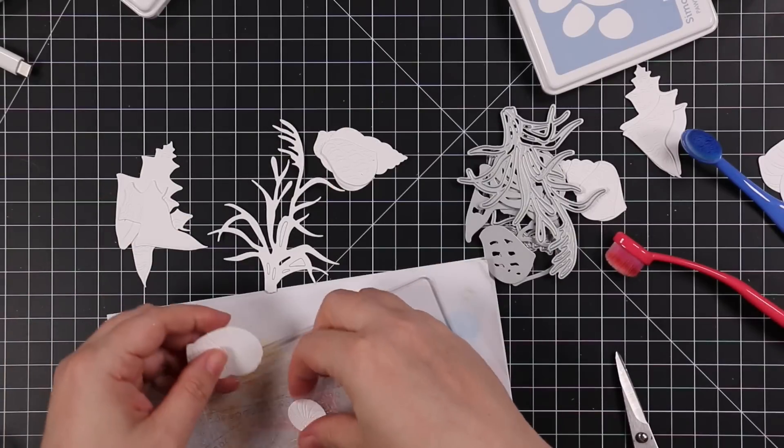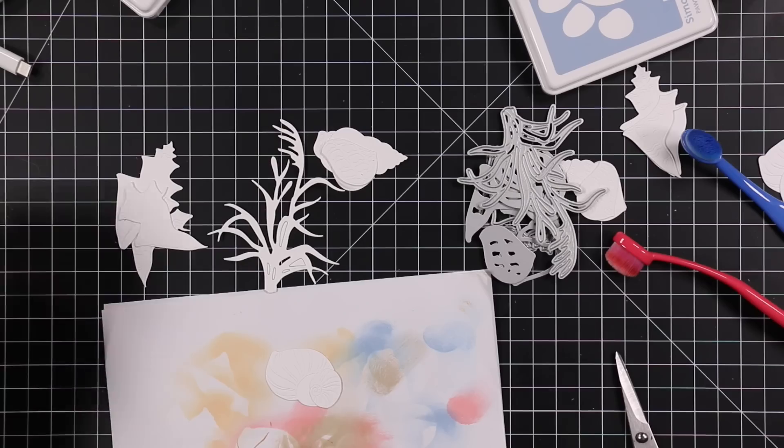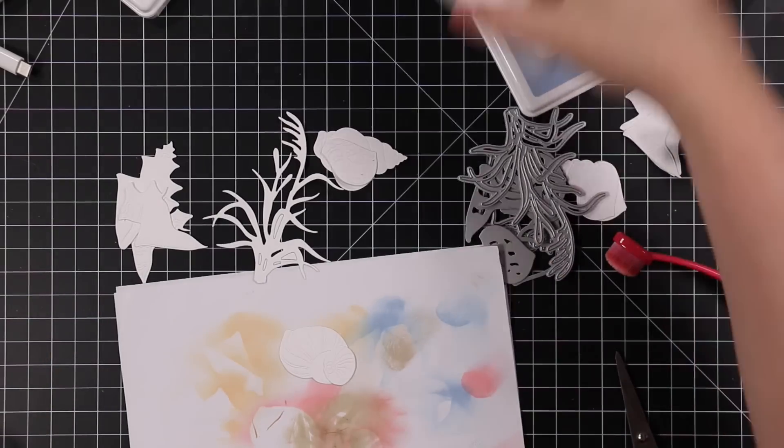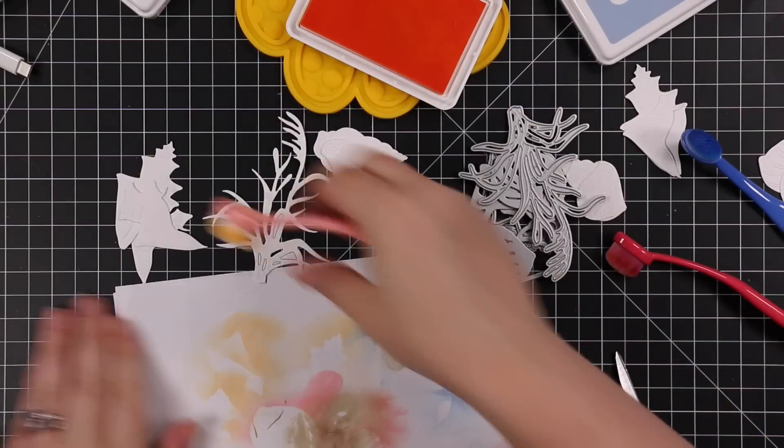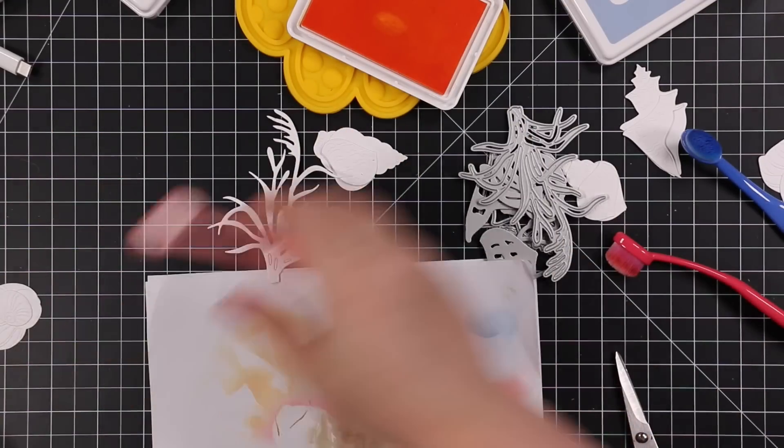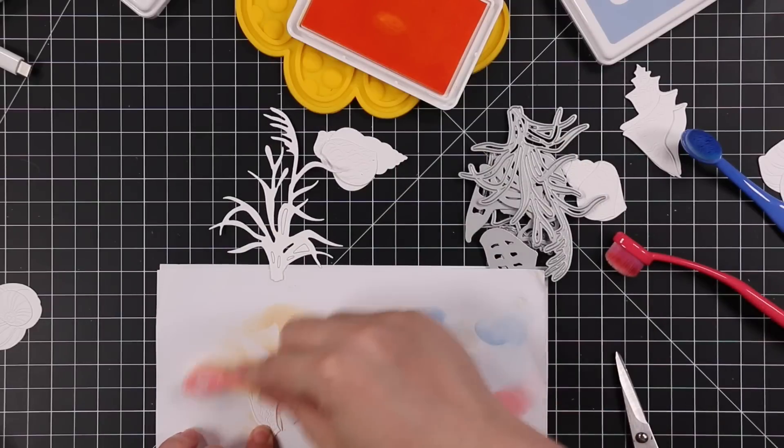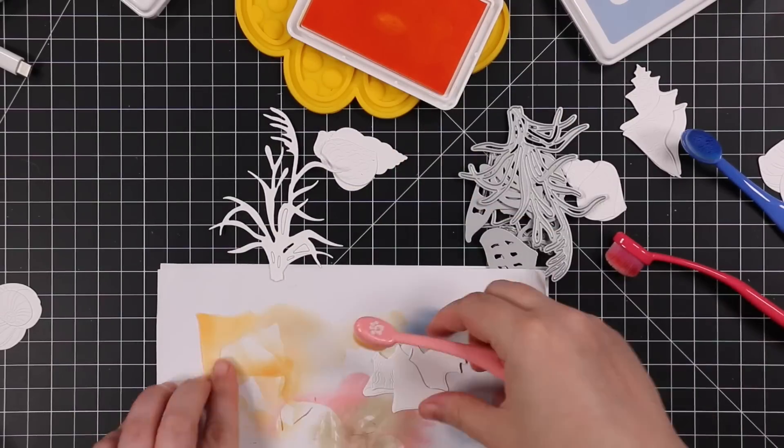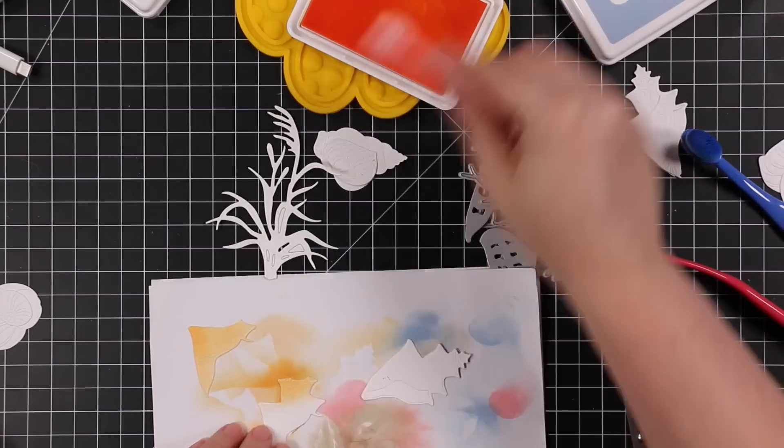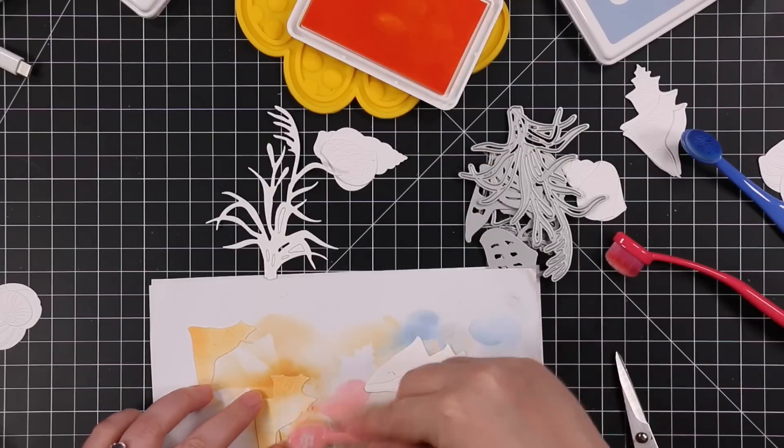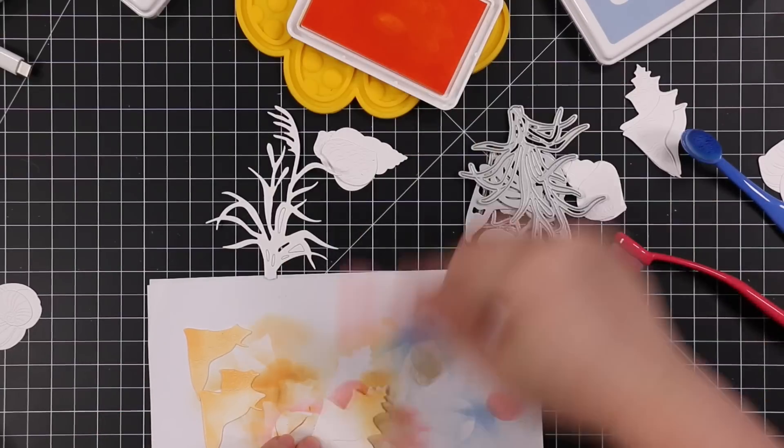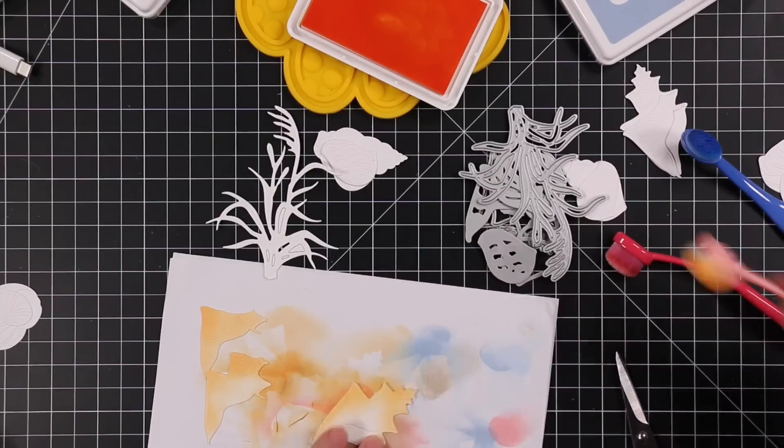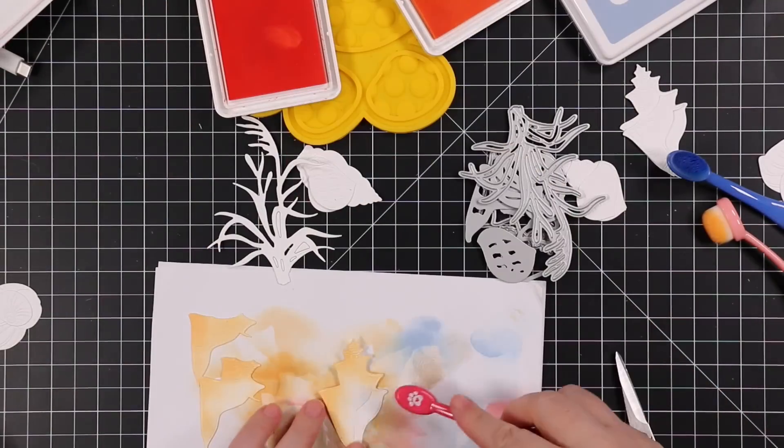So I'm using the Lovely Layers Seashore wafer die set and I die cut all the pieces using Hammermill cardstock. I'm really liking this cardstock for layering dies like this because it's lighter weight so it doesn't add as much bulk, and the Hammermill cardstock takes ink really nicely. It foils great too.